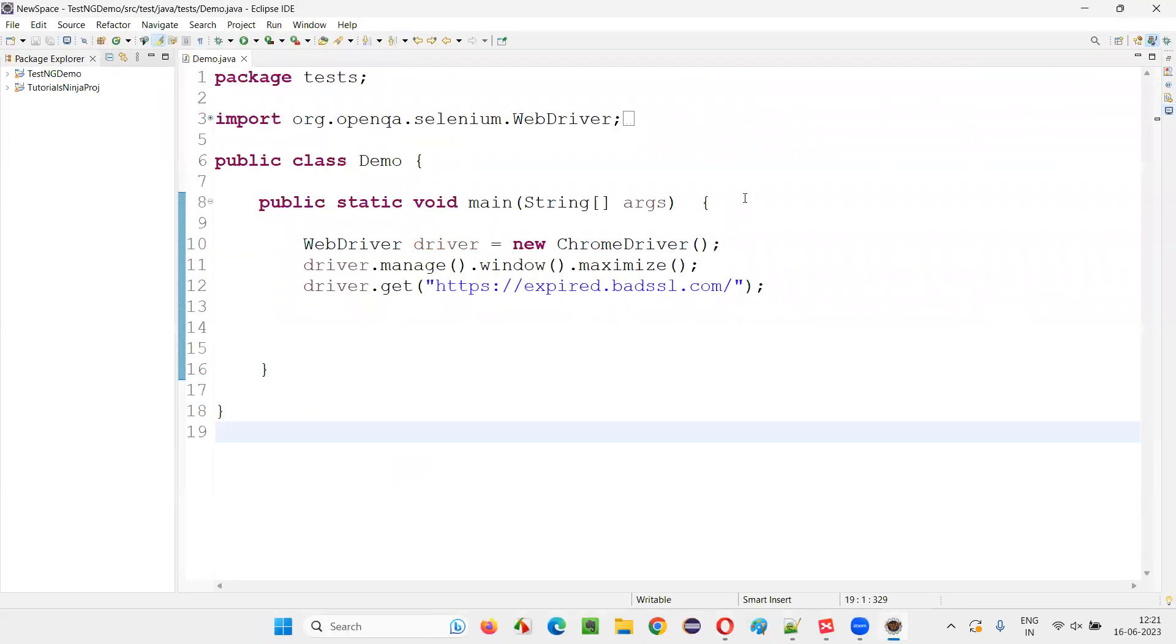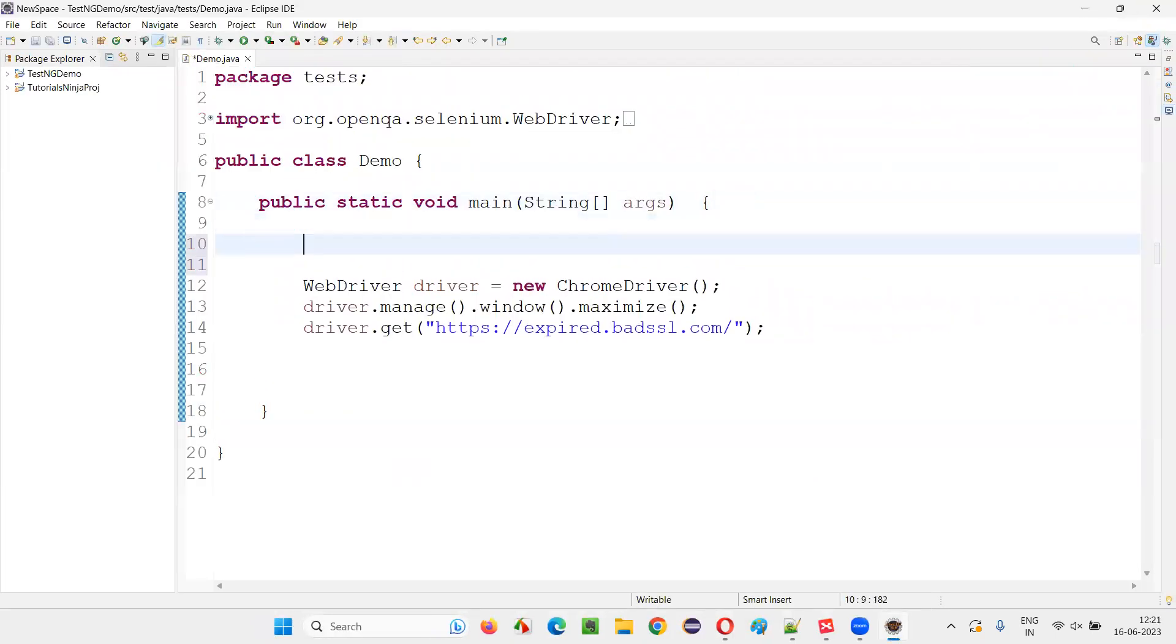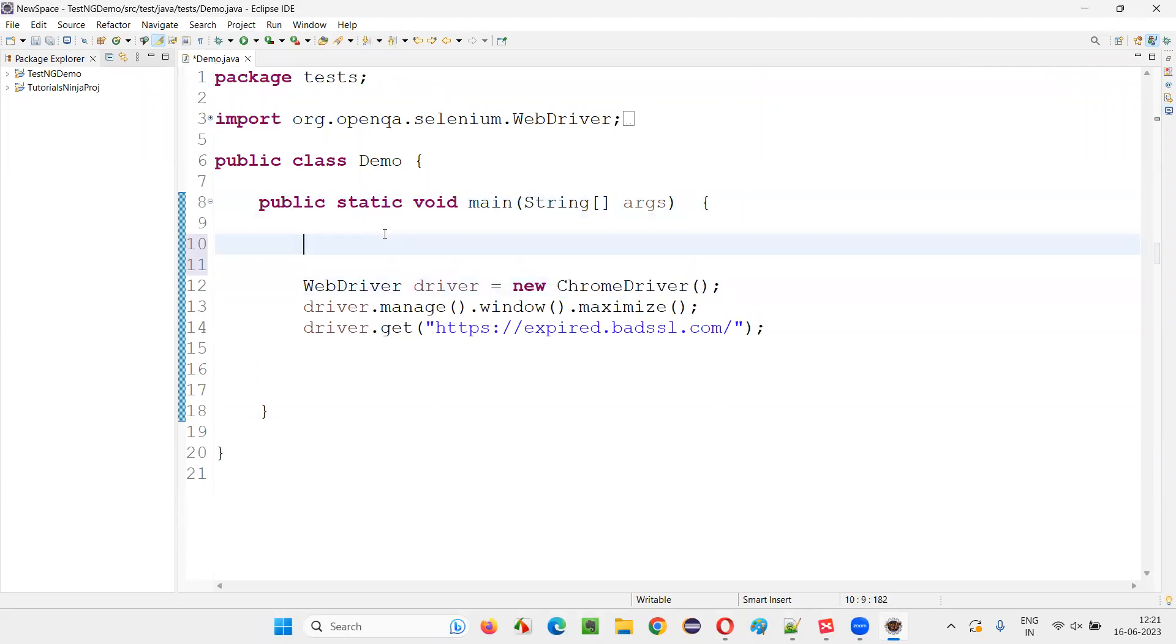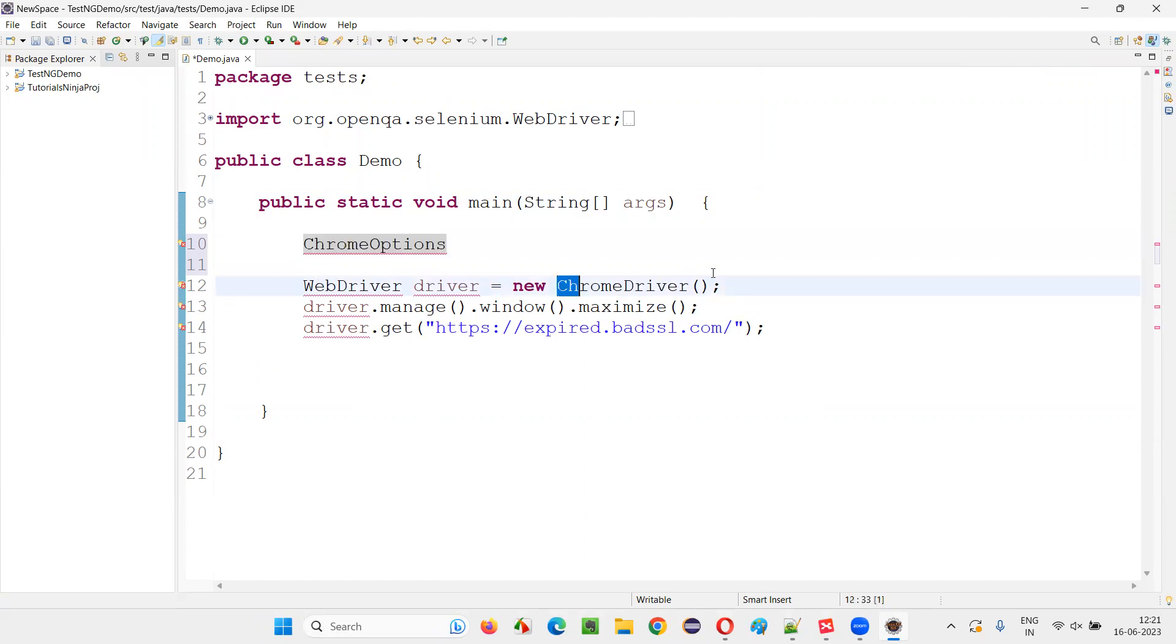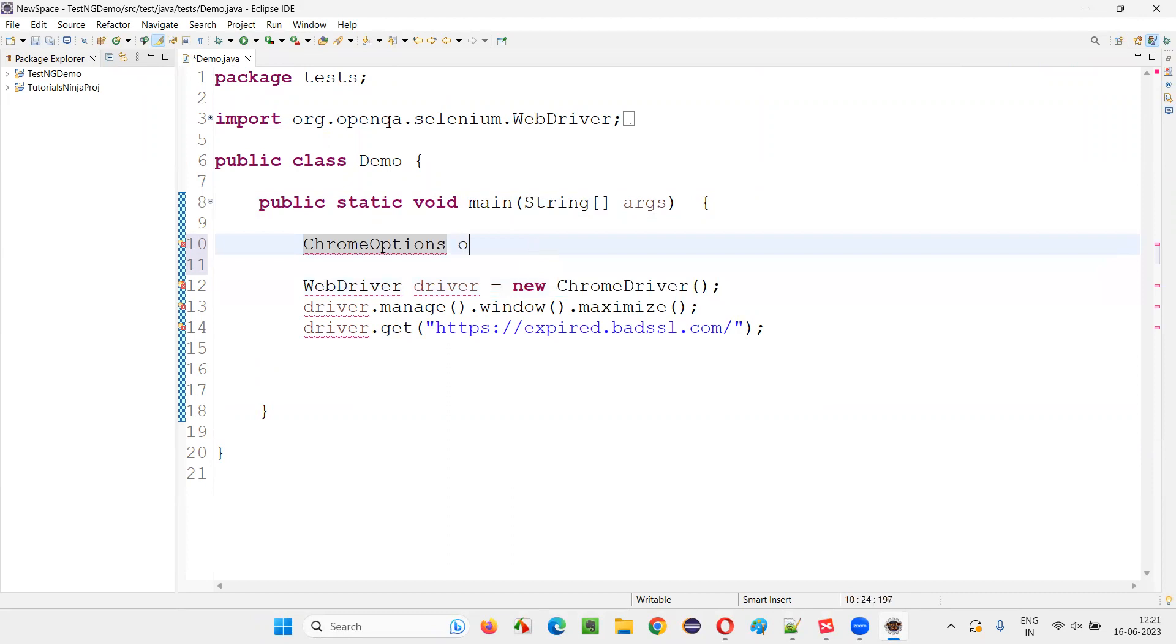For that, very simple. We have to use, here I am using Chrome driver. Since I am using Chrome driver, I will simply use Chrome options. If you are using Firefox driver, I have to say Firefox options. If I am using Edge driver, I have to say Edge options like that.